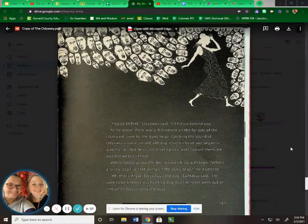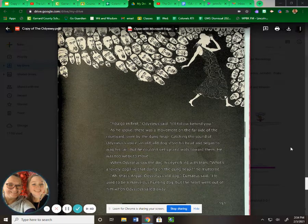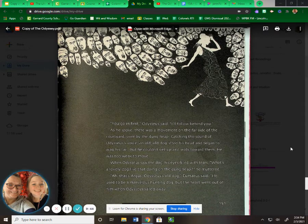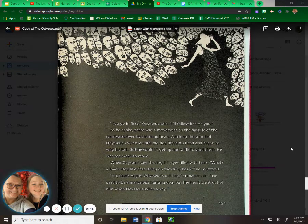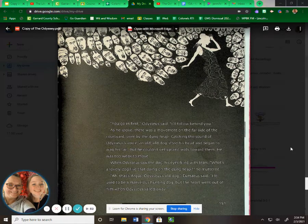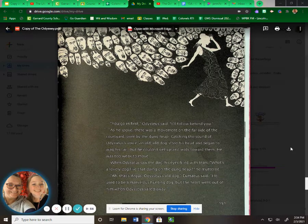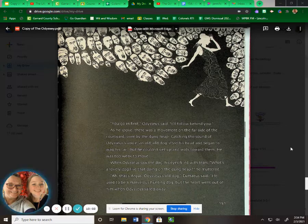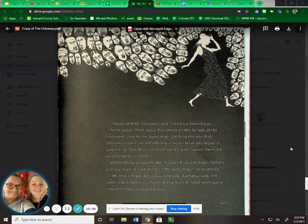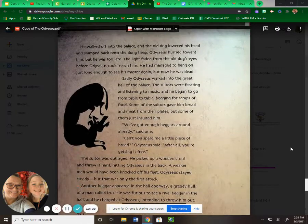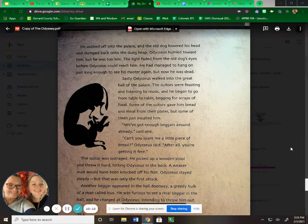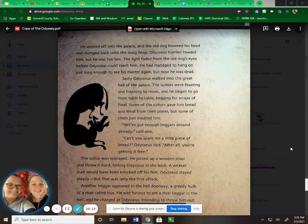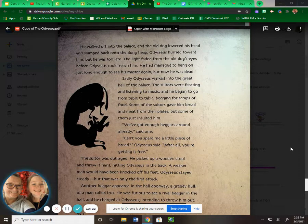"You go in first," Odysseus said. "I'll follow behind you." As he spoke, there was a movement on the far side of the courtyard, over by the dung heap. Catching the sound of Odysseus' voice, an old, old dog lifted his head and began to wag his tail, but he couldn't get up and walk toward them. He was too weak to move. When Odysseus saw the dog, his eyes filled with tears. "What's a lovely dog like that doing on the dung heap?" he muttered. "Ah, that's Argus, Odysseus' old dog," Eumaeus said. "He used to be a marvelous hunting dog, but the heart went out of him when Odysseus sailed away." He stalked off into the palace, and the old dog lowered his head and slumped back onto the dung heap. Odysseus hurried toward him, but he was too late. The light faded from the old dog's eyes before Odysseus could reach him. He had managed to hang on just long enough to see his master again, and now he was dead.